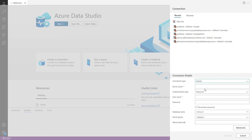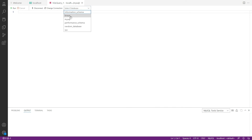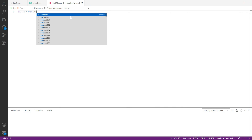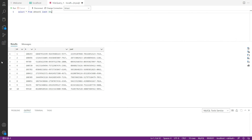You can then use any database client to connect to the database. For the purpose of this demo, we are using Azure Data Studio to connect to the database. Enter the connection details, and once connected, you can run any basic query to verify data sanity. This is how you can leverage your exported backups to spin up an on-prem MySQL server.